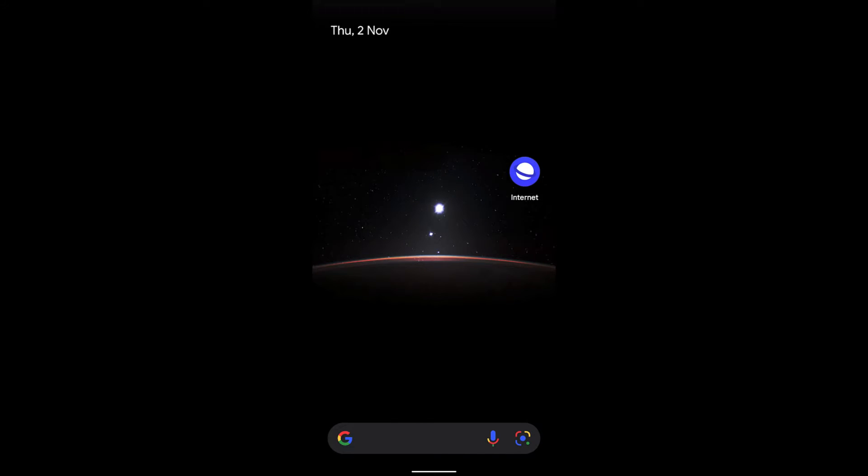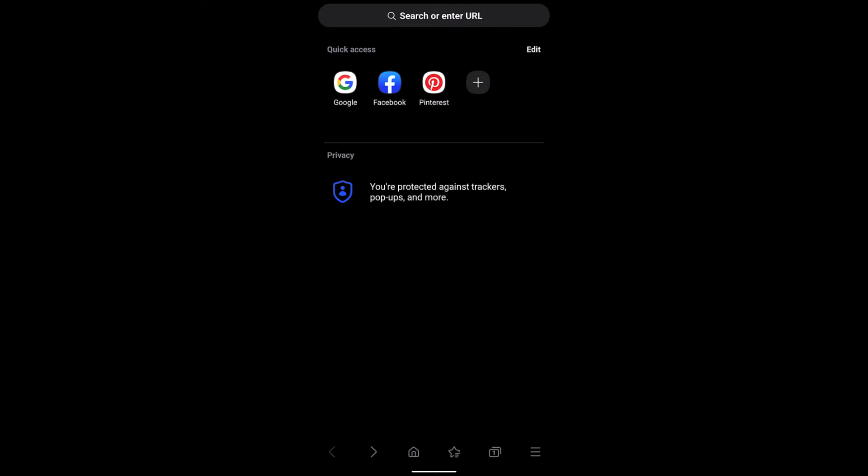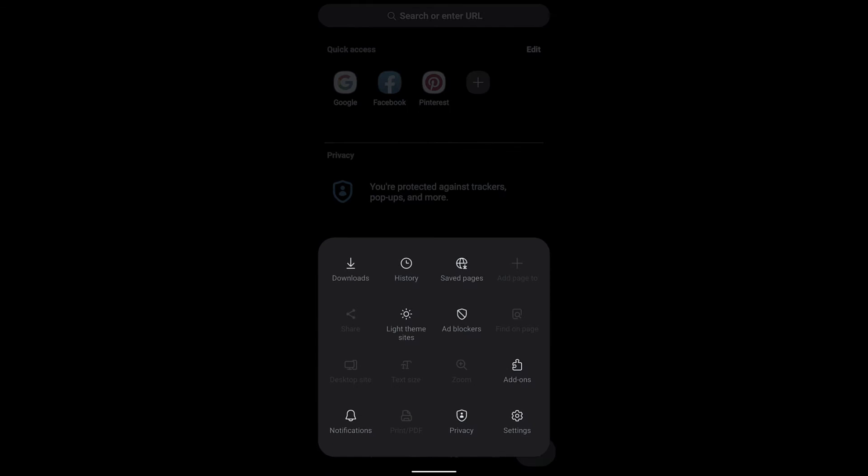Hello guys, I hope you're doing well. In this video we're going to learn how to customize the pop-up blocker and enable or disable it in Samsung Internet Browser. Tap on the three bar options and go to settings.